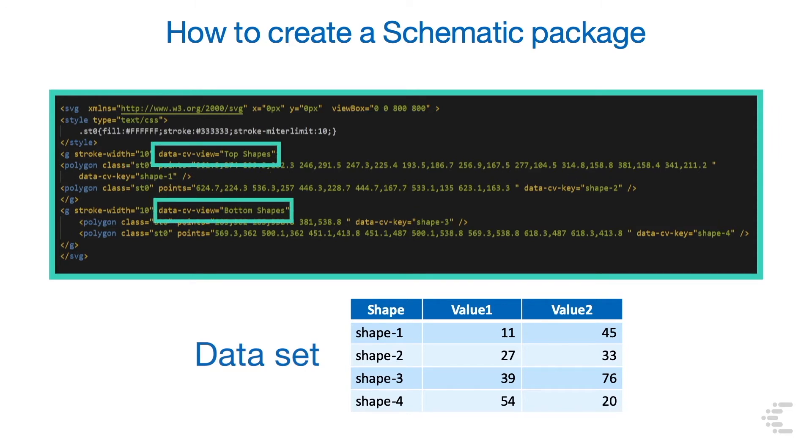Here is the optional attribute data-cv-view. It is used to create custom groups using the bracket-g-bracket tag. In this example, there are two groups.